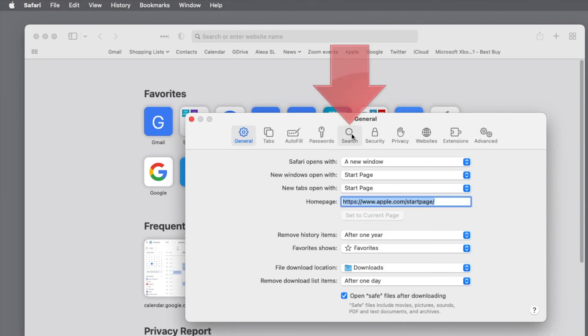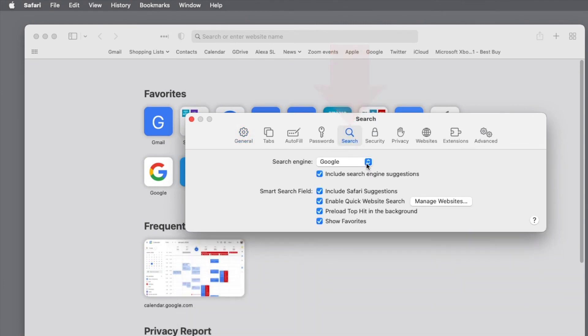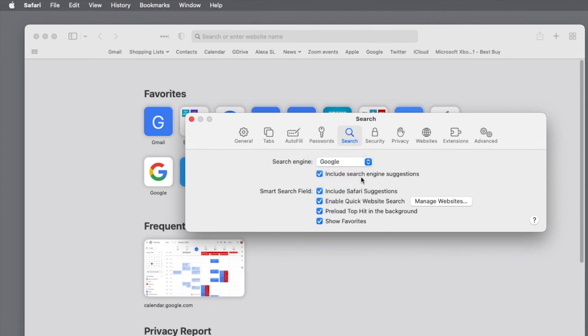The preferences window opens, choose the search option at the top of the window, and here we are with our search engine options again.